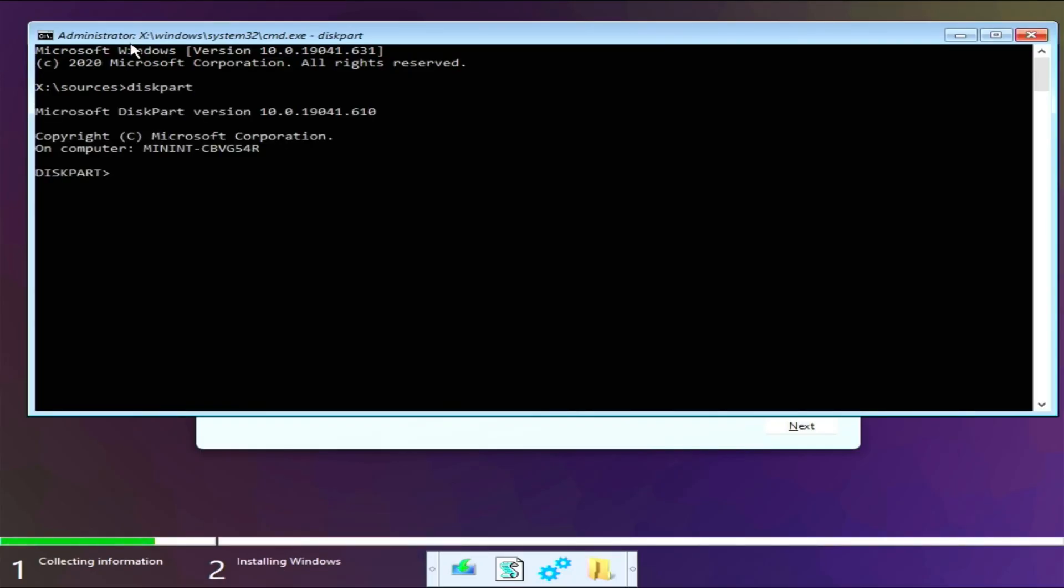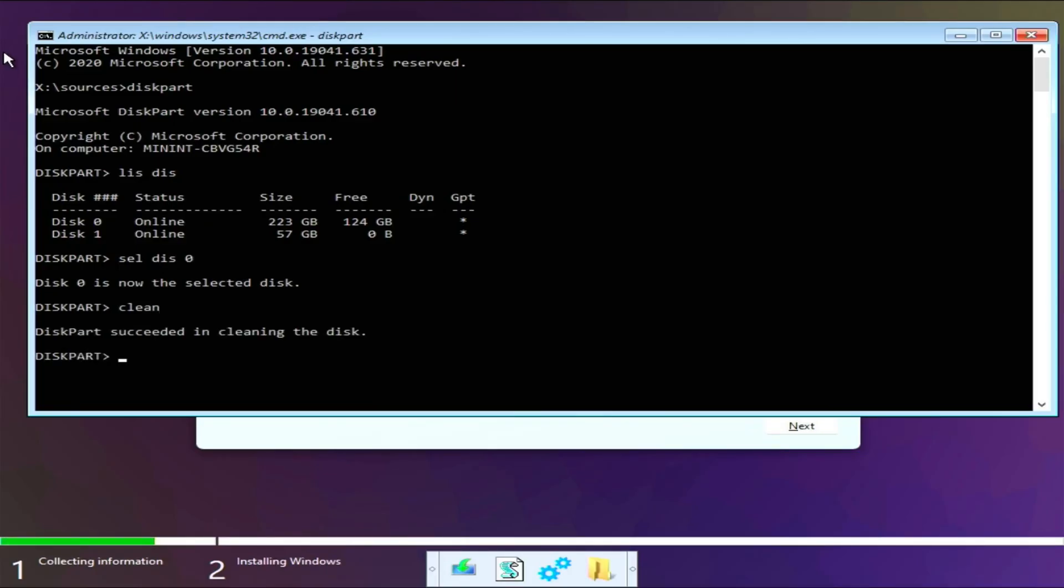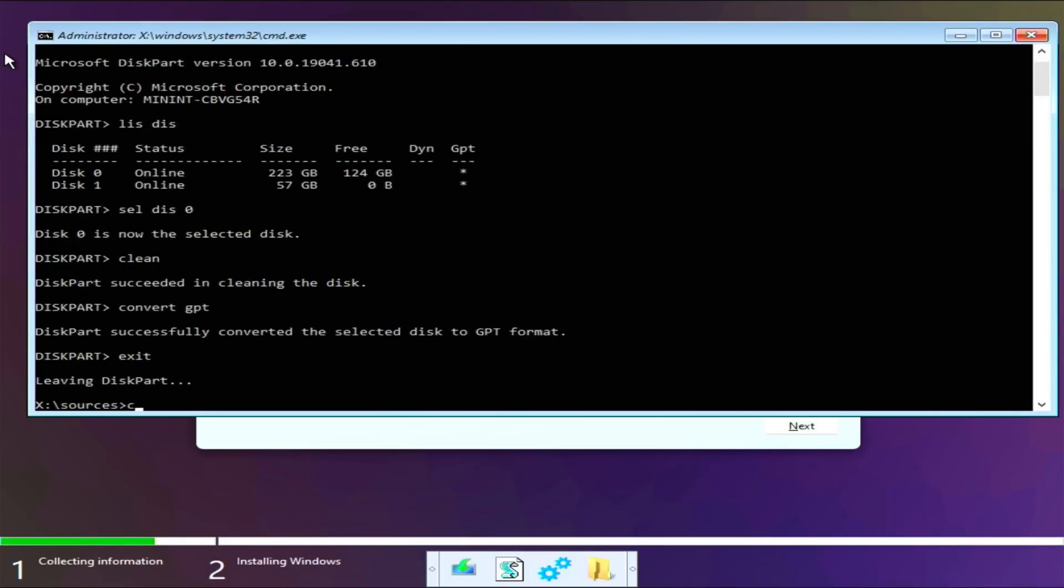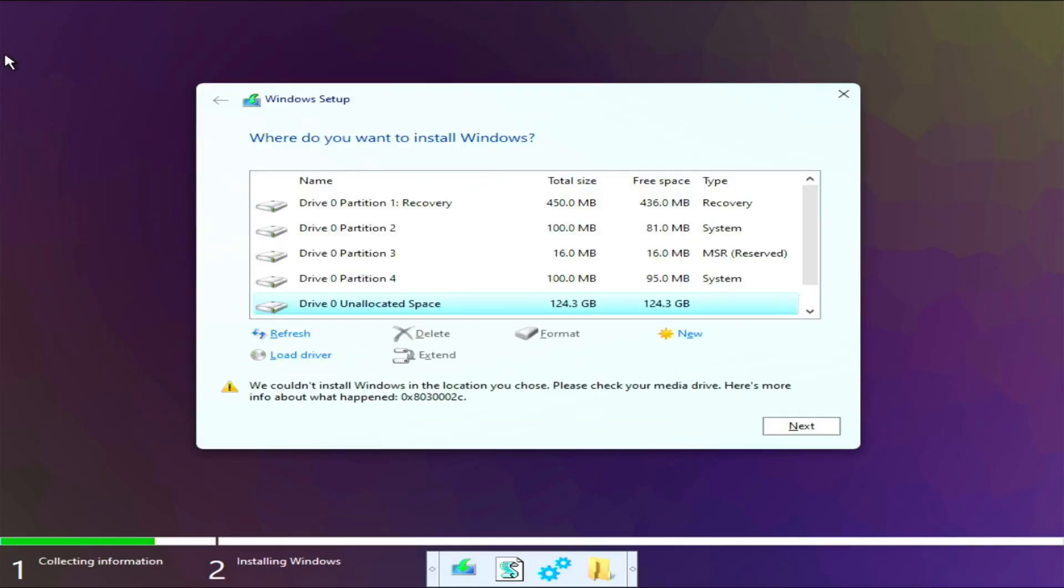If you get this error and you really just do not care about what data you have on your drive, you can just go like this: list disk, select disk zero, and then just clean, then convert to GPT, and then exit. CLS, exit again. You don't have to CLS necessarily.